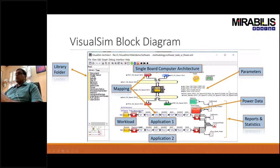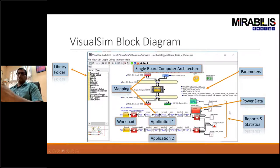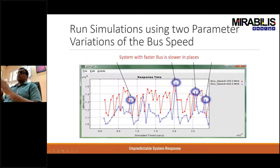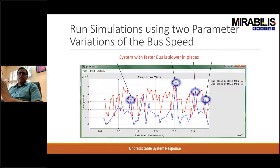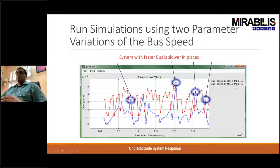Other parts of your system include parameters, which are important because you want to run a variety of sequences or trials through your design to find the best configuration. There's also the power component, which stores all your power information, and statistics and reports that need to be generated as part of the model. In this specific analysis, we're running simulation using two parameter variations for bus speed — modifying the bus speed to be 200 versus 400 MHz.